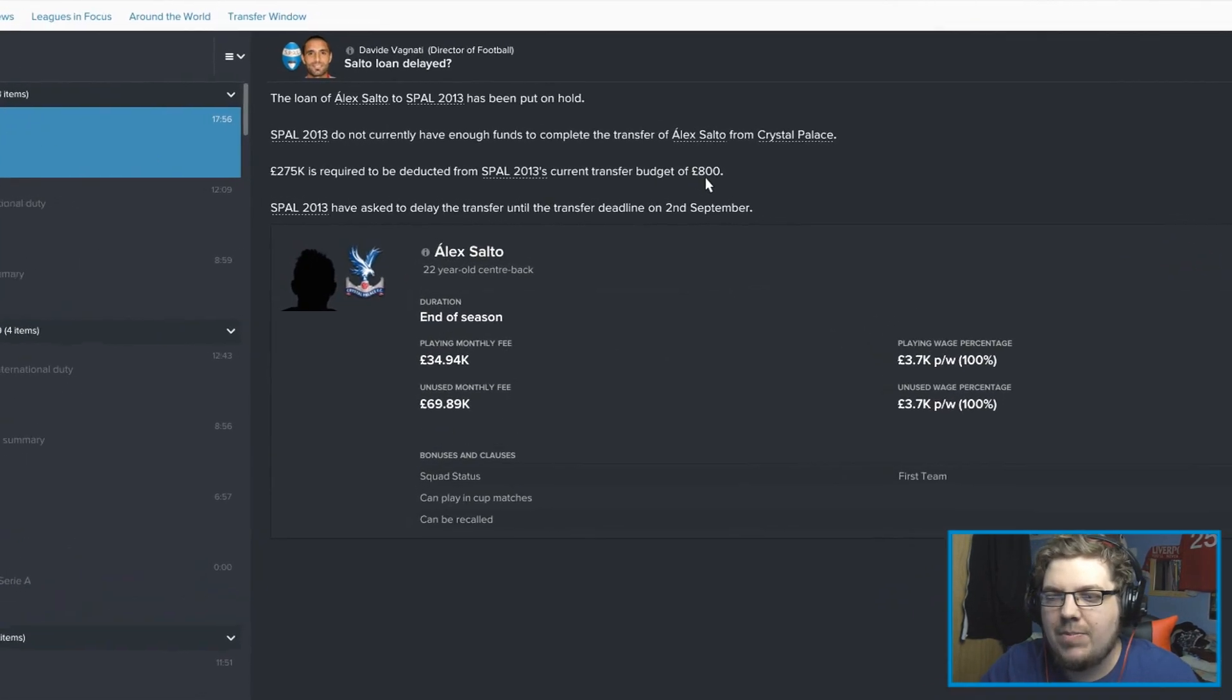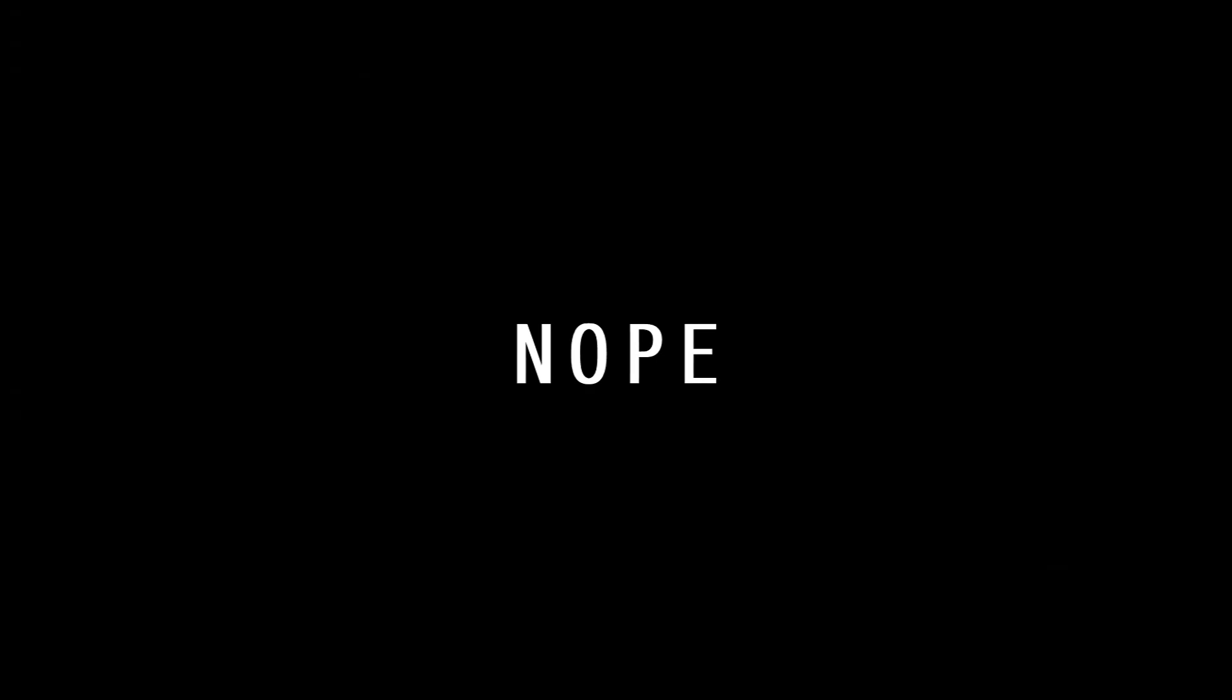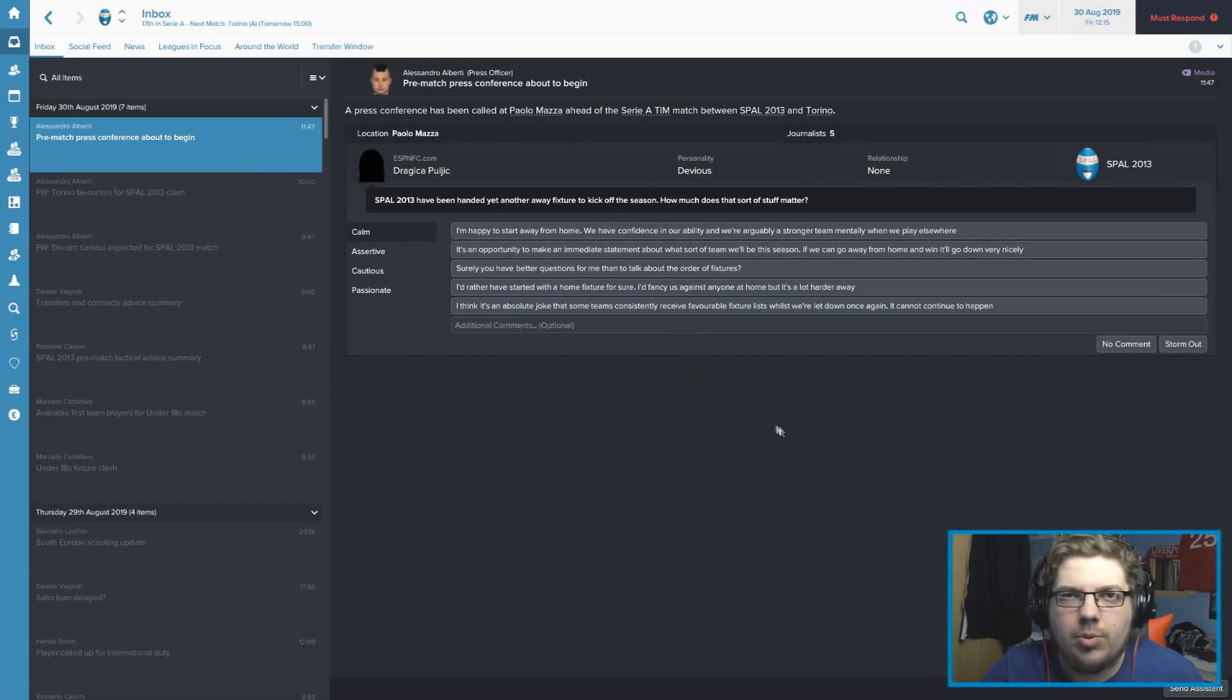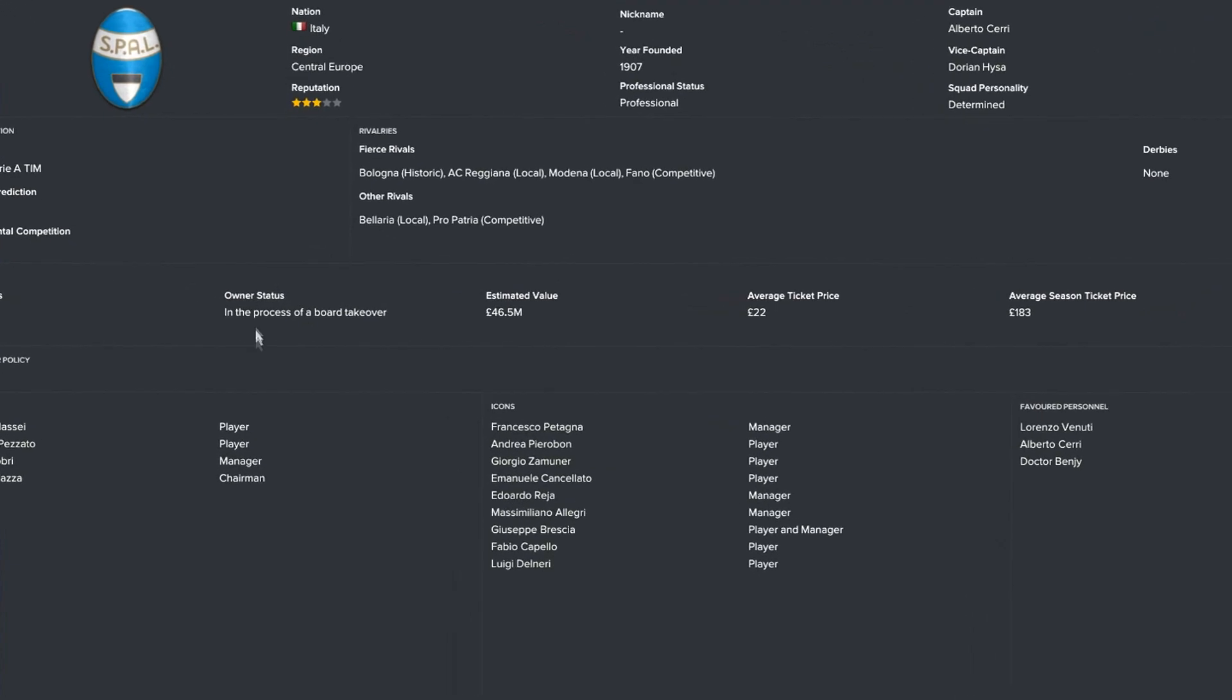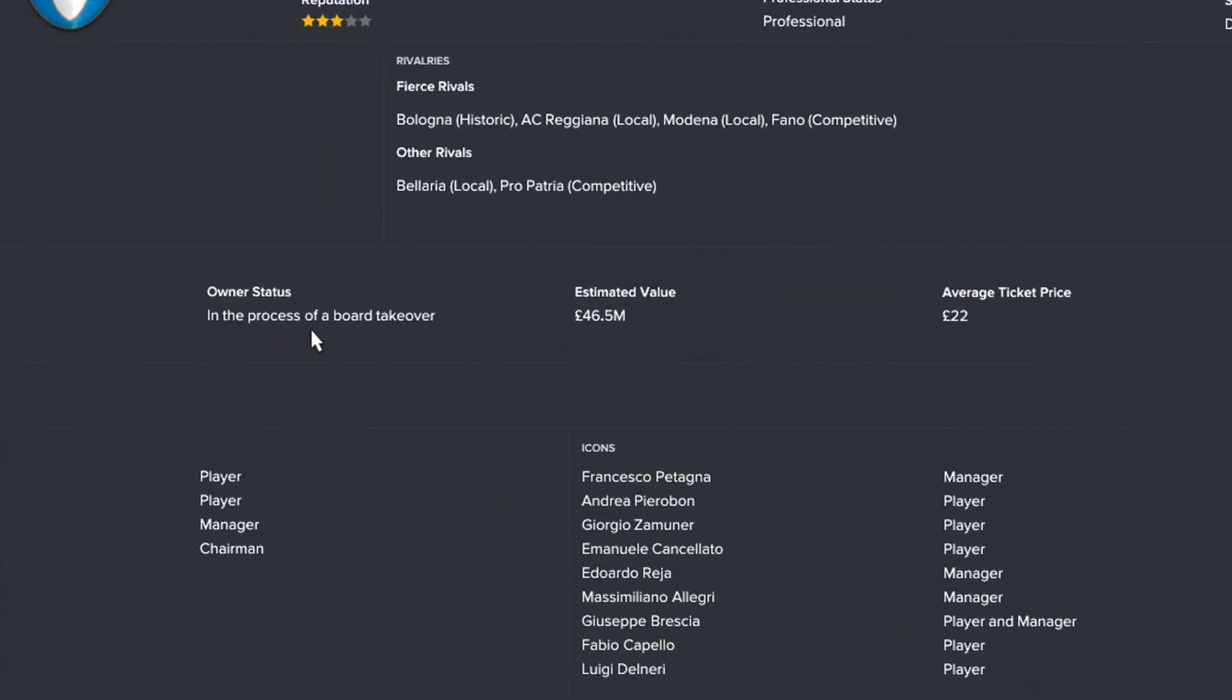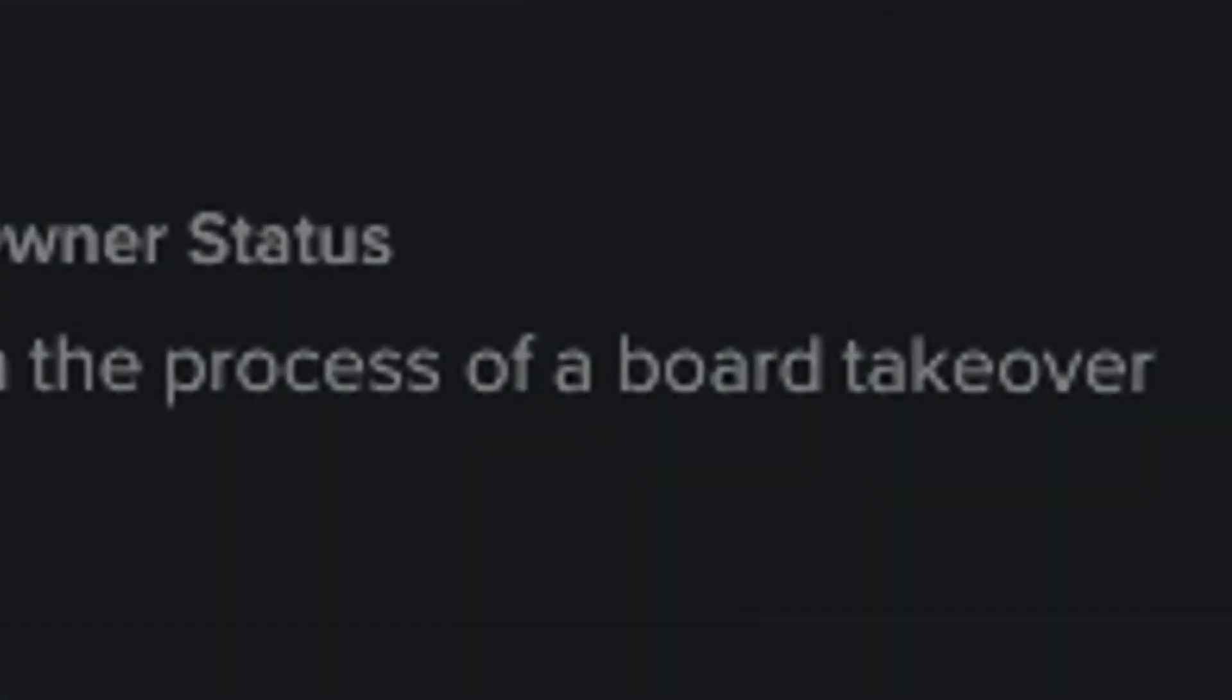You can see our budget currently. £800 trying to bring Alex Salto in. Can't. Will there be a takeover? Can't they have done this a month ago? No. Apparently not. I've got stuff to do for Torino, but it's not important right now. It does say on the general page that the owner status is in the process of a board takeover. So it could happen any minute now.